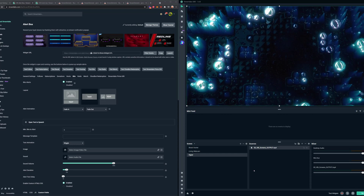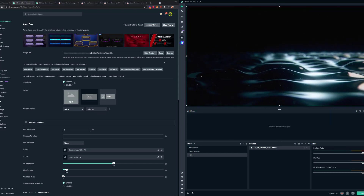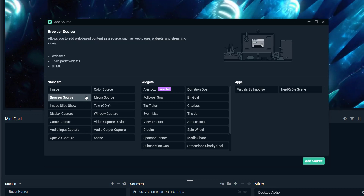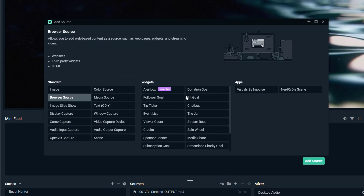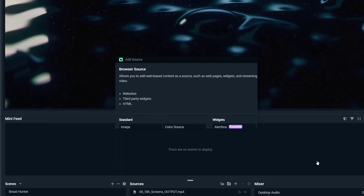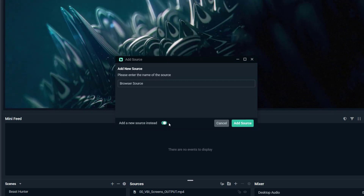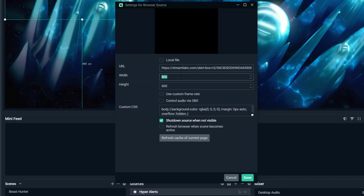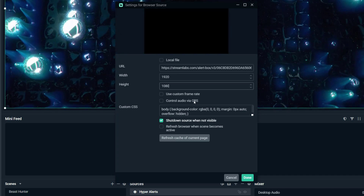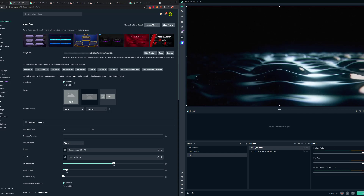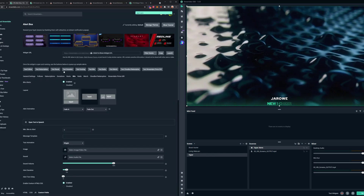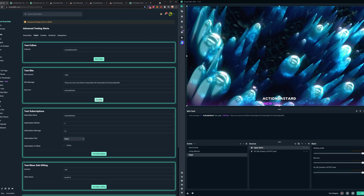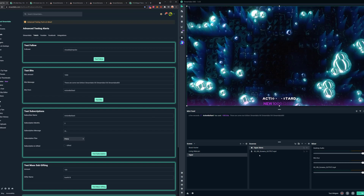The final step: if you're in Streamlabs OBS instead of OBS, you do the same exact thing. Go into the alert box for Streamlabs, copy the URL, then add a browser source. You can sync your account with these widgets in Streamlabs, but let's cover the browser source method — add source, create a new source, call it Hyper Alerts, paste the URL, set it to 1920 by 1080, and hit done. Do a test bit and the alerts pop right up. Advanced testing confirms the tiers are working. It's the same setup as OBS, just done right inside Streamlabs OBS.